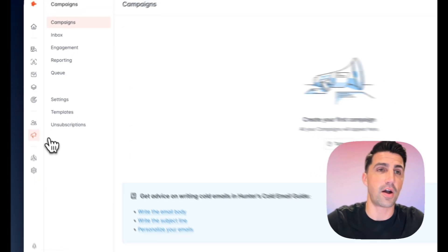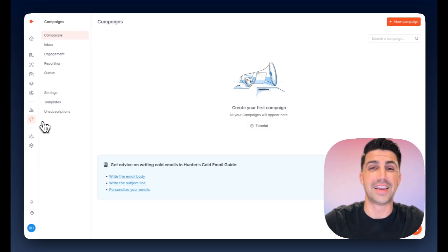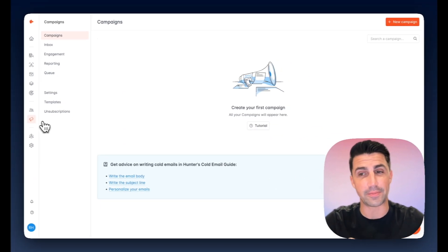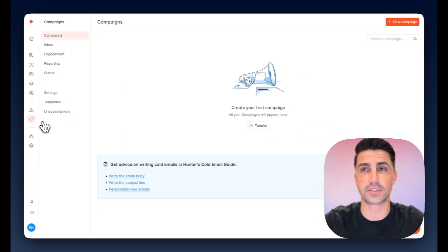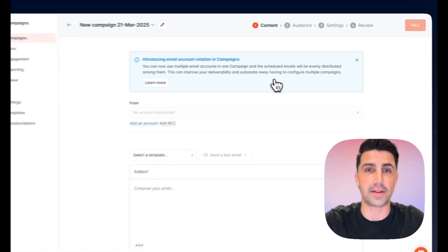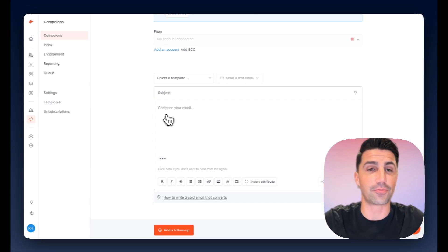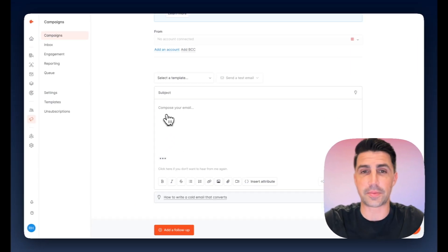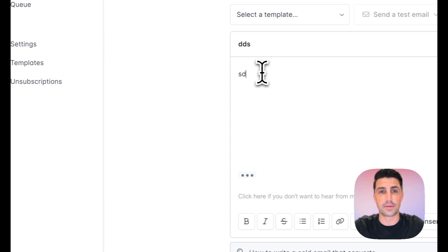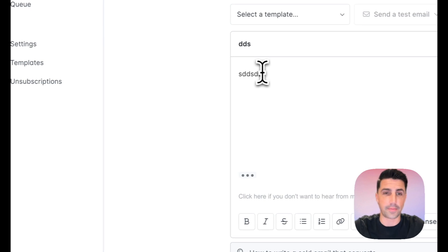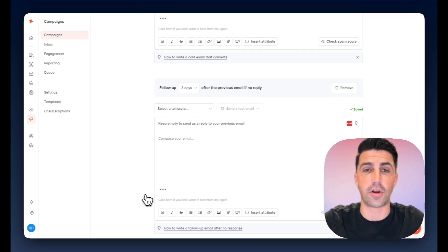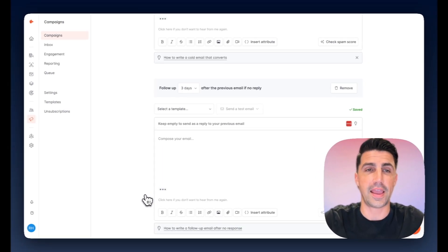The last thing here is they do offer campaigns. This is them kind of straying away from just the email discovery features, where if you click, you can create a new campaign here. And it really is just simple cold email campaigns. Add a subject, add a body, add follow-ups. That's really all it does.